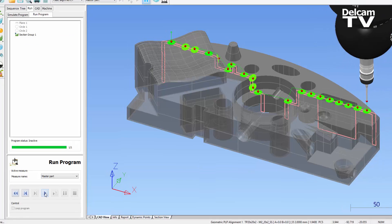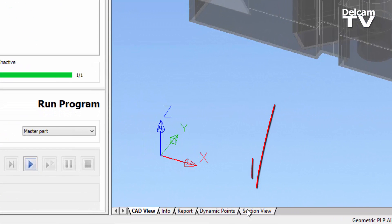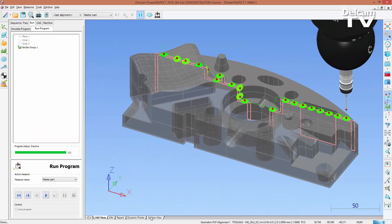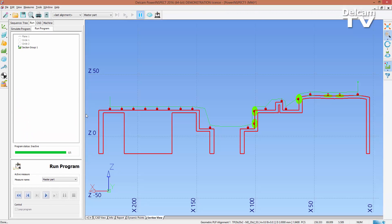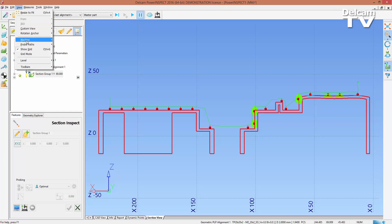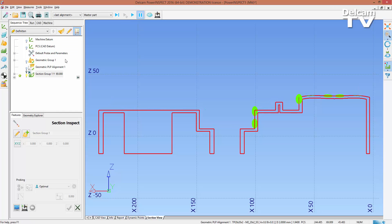In PowerInspect 2016, there is a single section view tab, which shows a close-up of the currently selected section group. The view can be rotated but will always snap back to the default view.